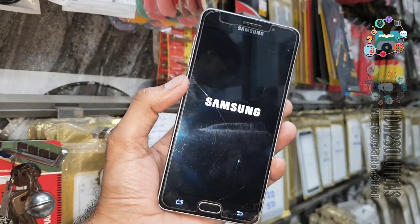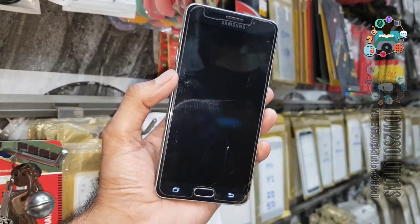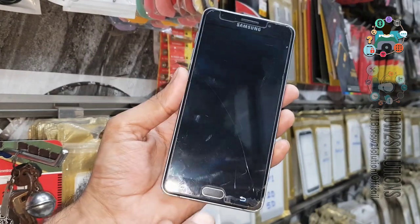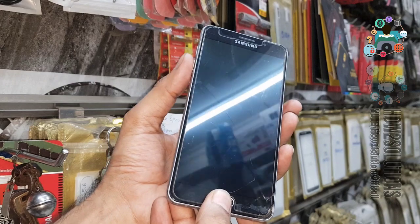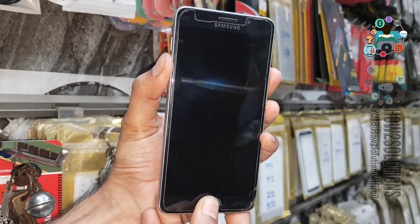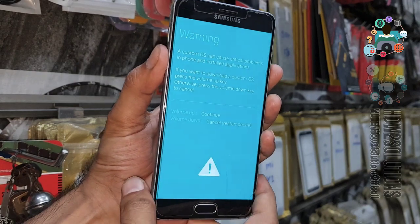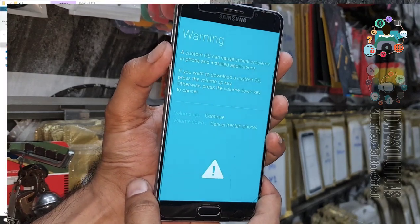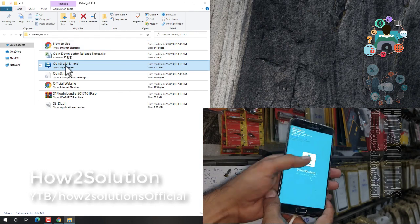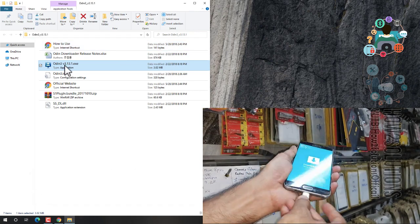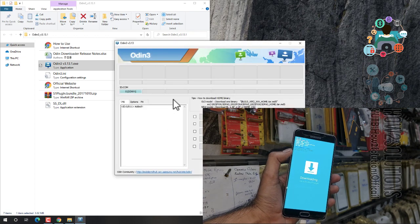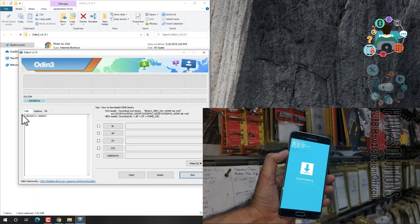Power off. Now we are going to set our device into download mode. For that, press the power button, volume down button, and home key together for 10 seconds. Now press volume up to continue and insert your USB cable. After connecting your device, open Odin — you can see here my device has been connected.